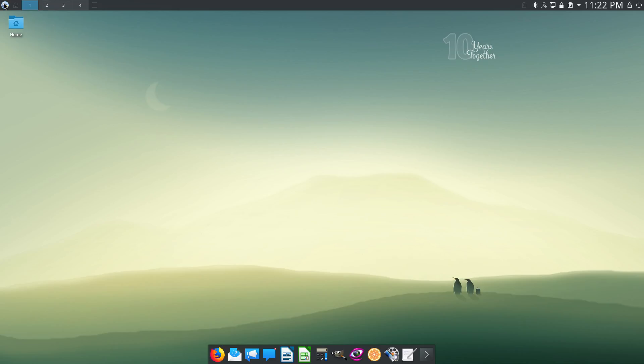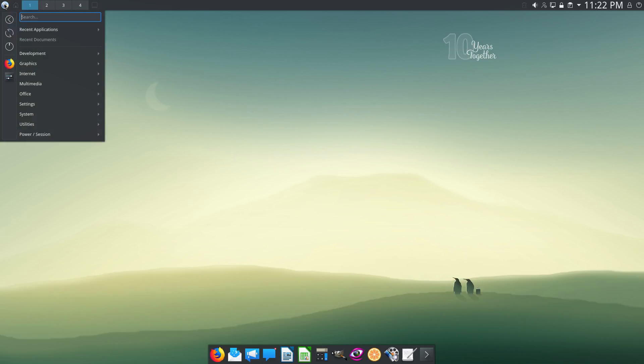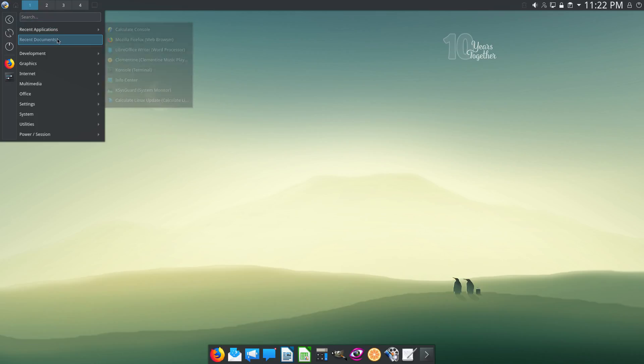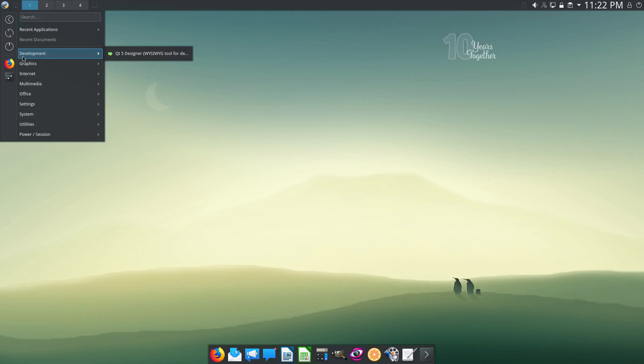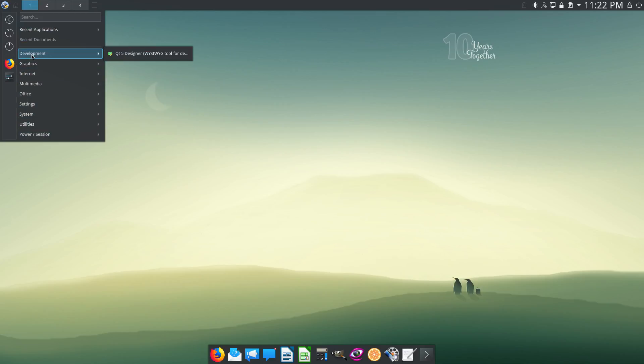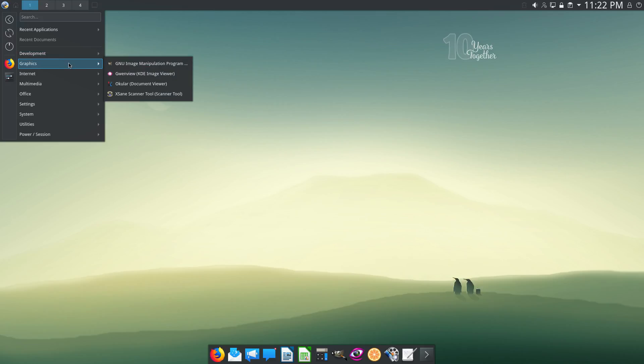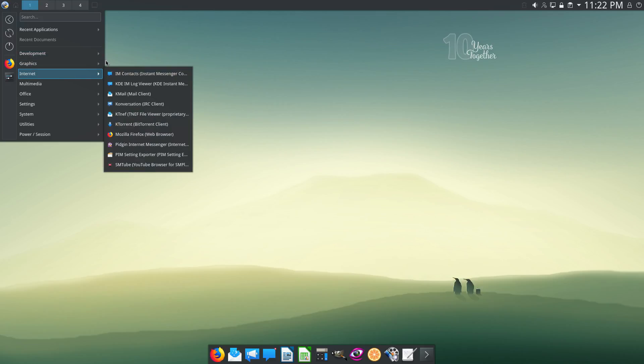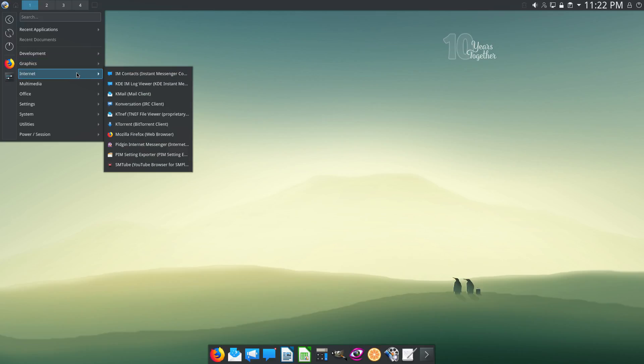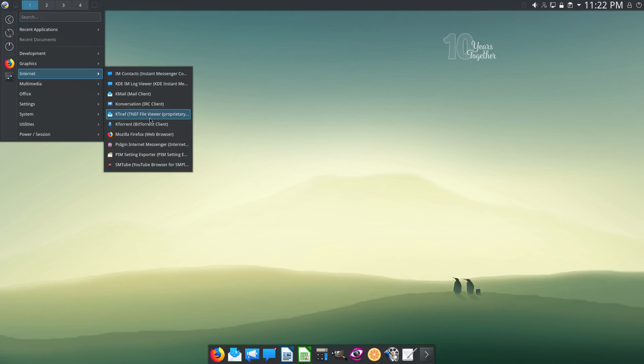Now, let's explore the Application menu in more detail. You have a link for your Recent Applications and Documents, and then you have several sub-menus. The first one is Development. Now, curiously, they've included Qt5 Designer, although they are not a bloated distro. Then Graphics. We have Gimp and some other apps. And the Internet, we have, for instance, Kmail, Conversation, the IRC Client, KTorrent, the BitTorrent Client, Firefox.